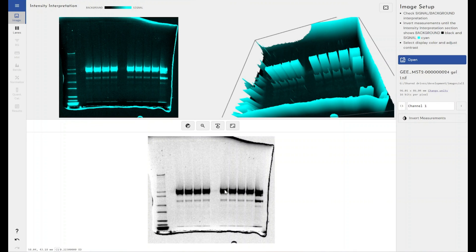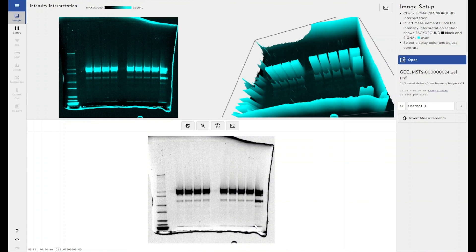So to do this we calibrate it to the relative front, which is not hugely visible in this image, but it is the dye front of whatever dye you've included as part of your experiment when you've run your sample on your gel.